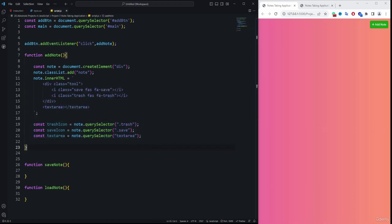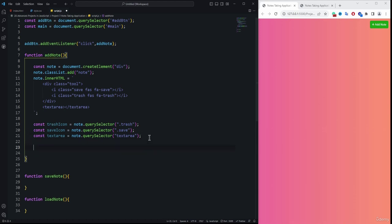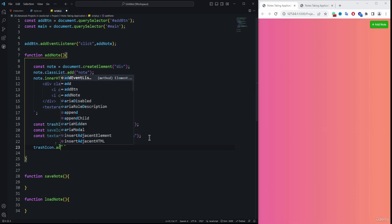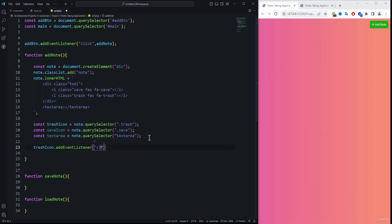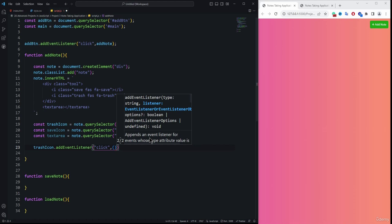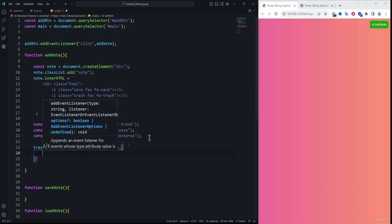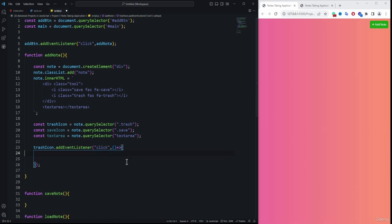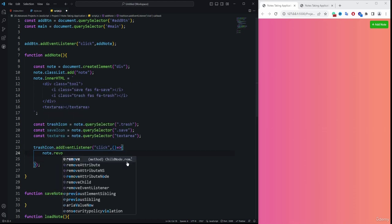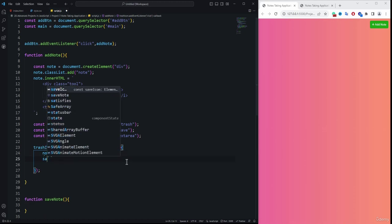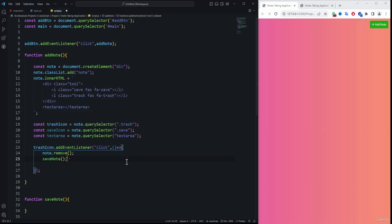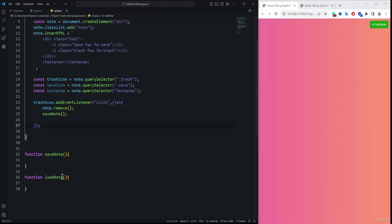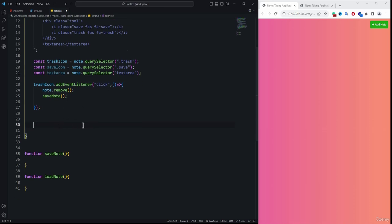Now we set event listeners on these elements. For the trash icon, we add an event listener for the 'click' event using an arrow function. Inside it, we call node.remove() to delete the note, and then call saveNote() so the change is reflected in storage.